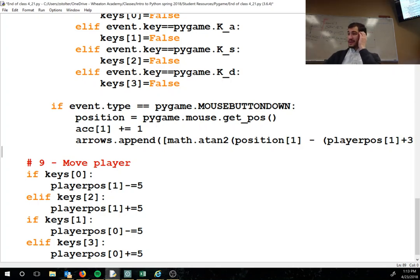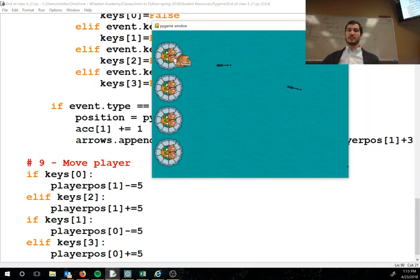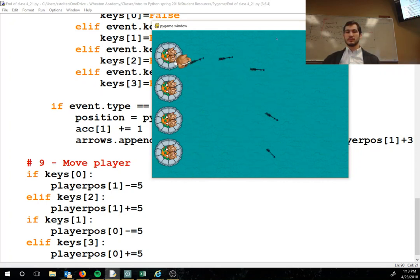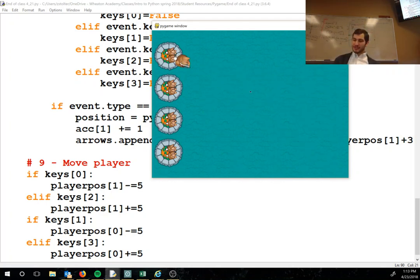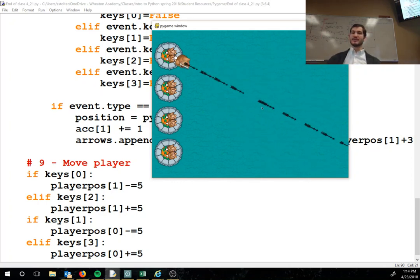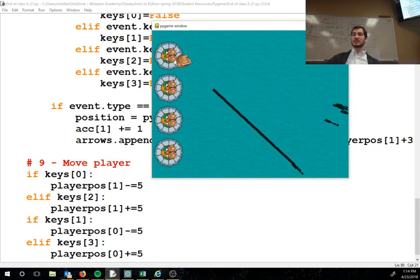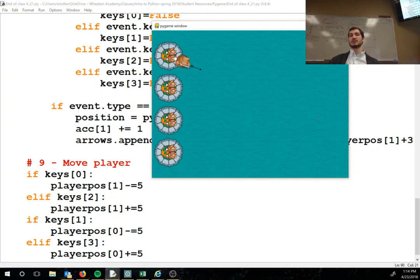That should be all the code we need for this to work, so let's run it. Your trackpad will work as a mouse click. Notice how the game slows down when you shoot a lot of arrows, because without the cleanup code it keeps track of every arrow ever fired.